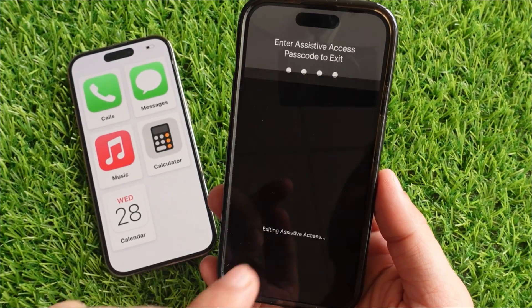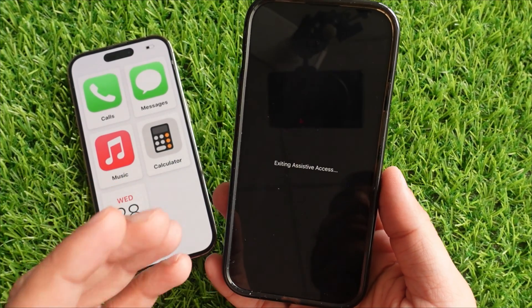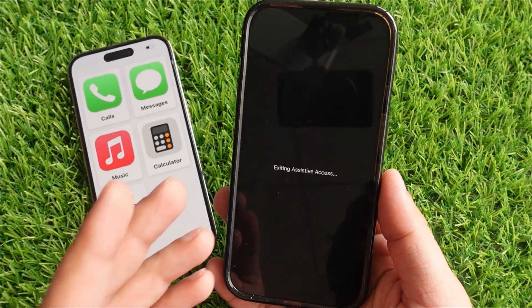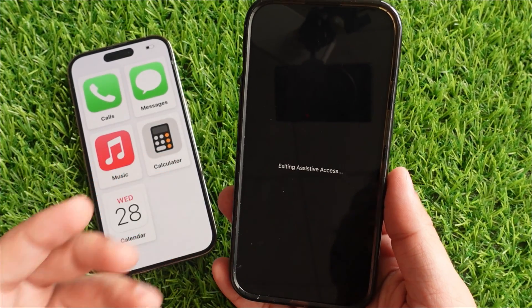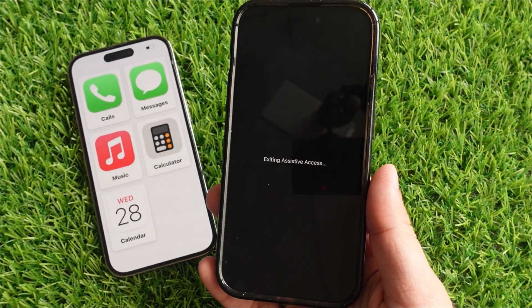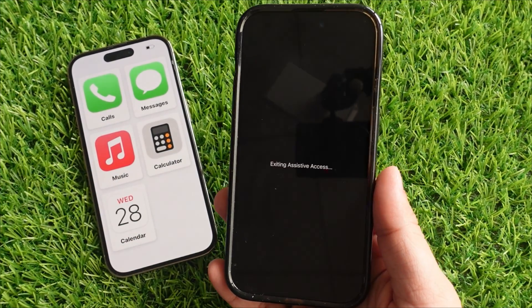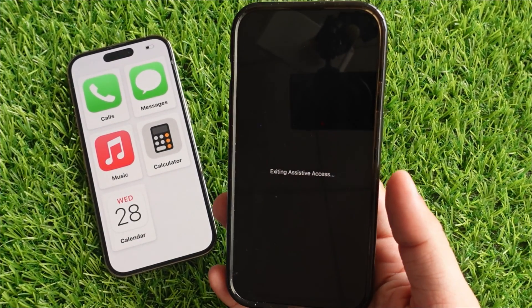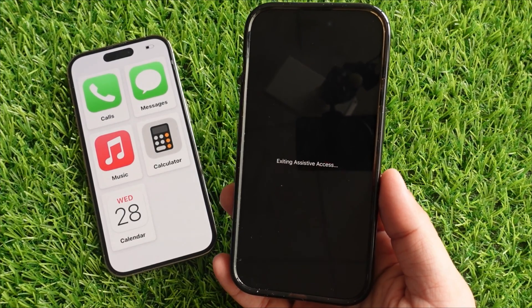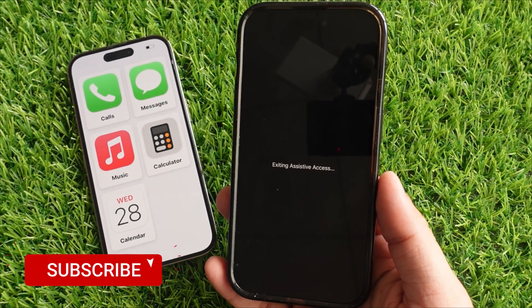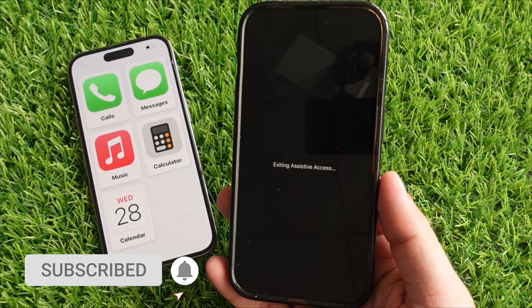So, enter the password. During this, your iPhone screen will turn black and show a message like Exiting Assistive Access. Within some moments, your iPhone will return to its regular iOS interface. That's it.